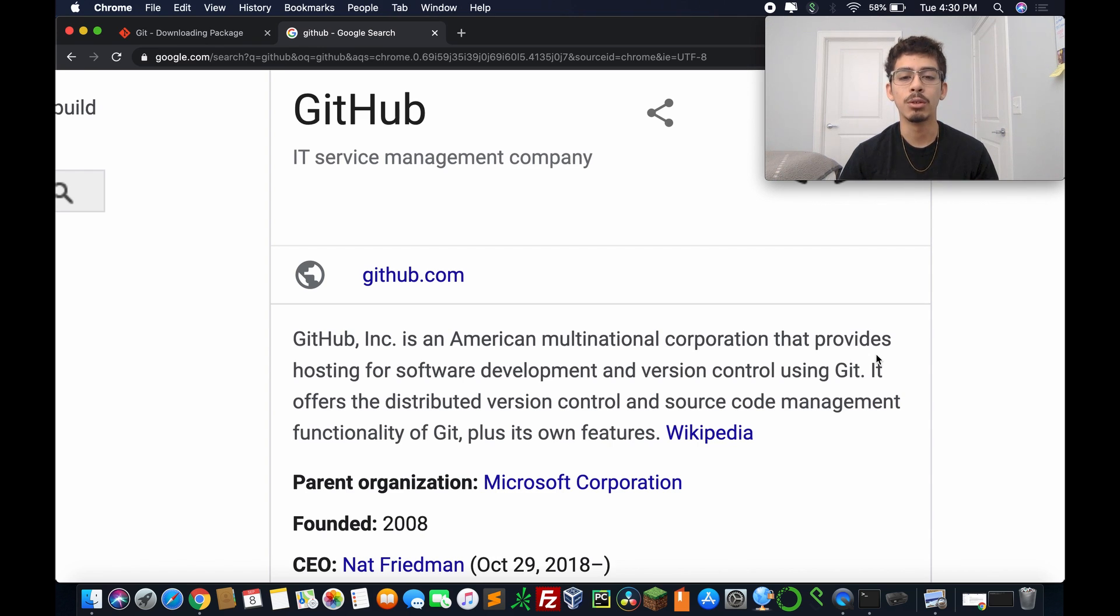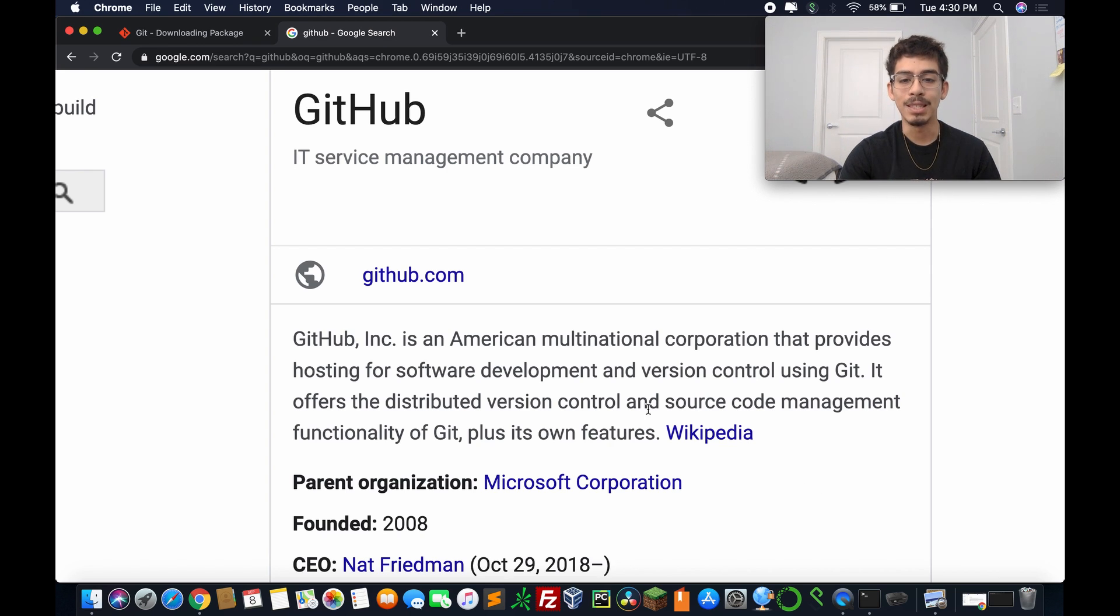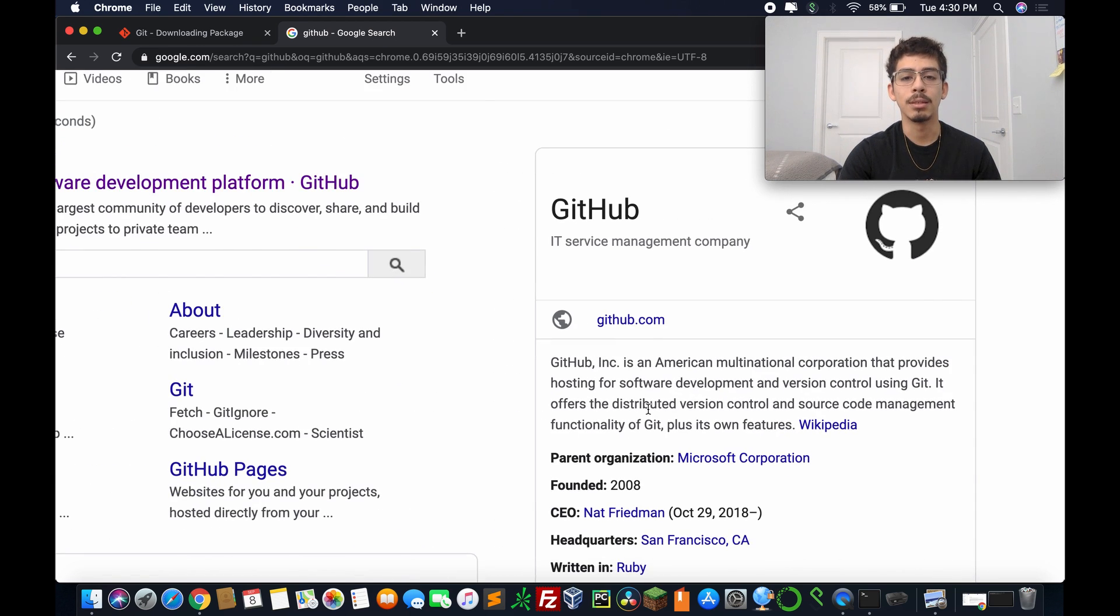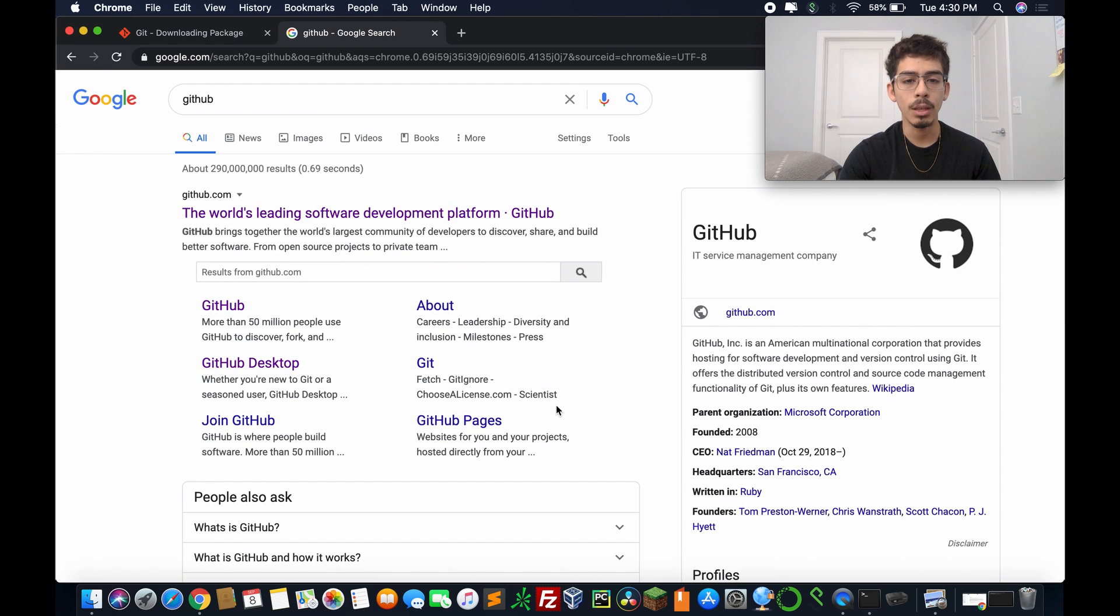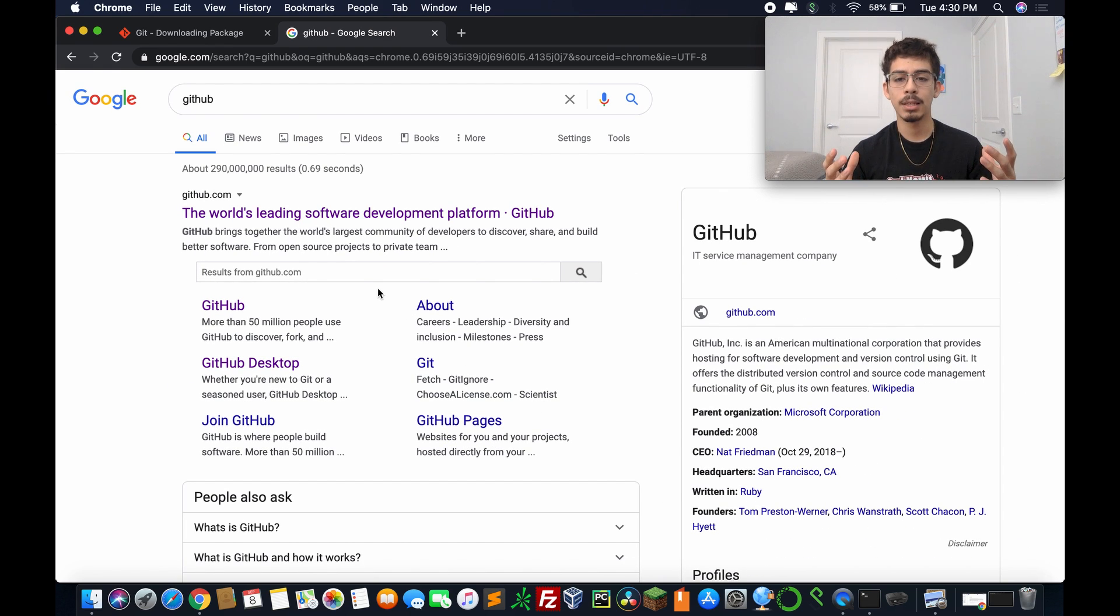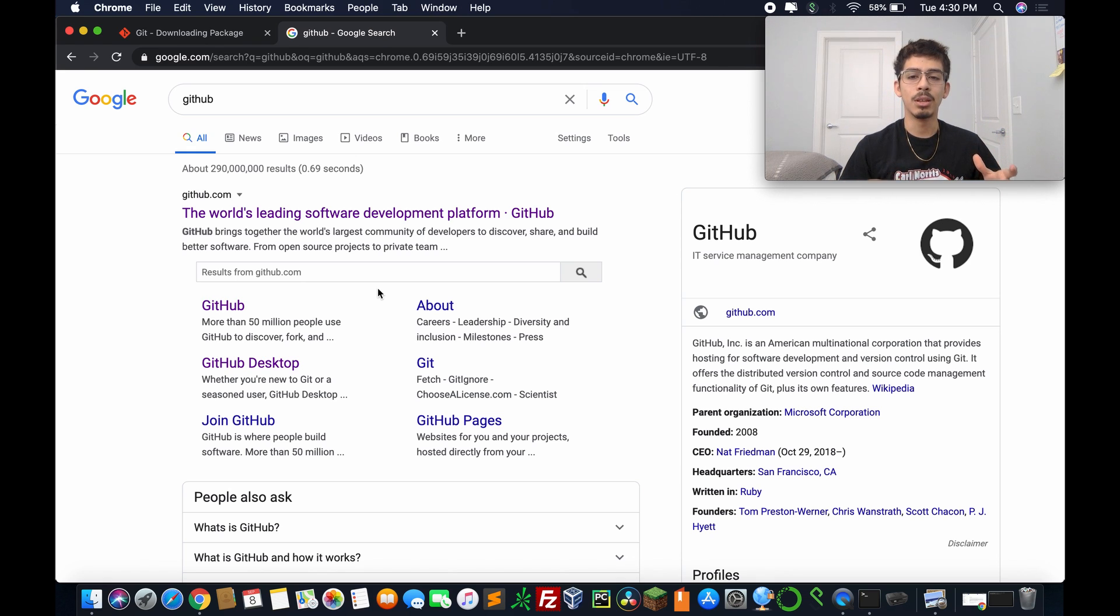Emphasis on using Git. It offers distribution, version control, and source code management functionalities of Git plus its own features. So exactly what it says. It simply uses Git, but it's web hosting Git, so it looks nicer.